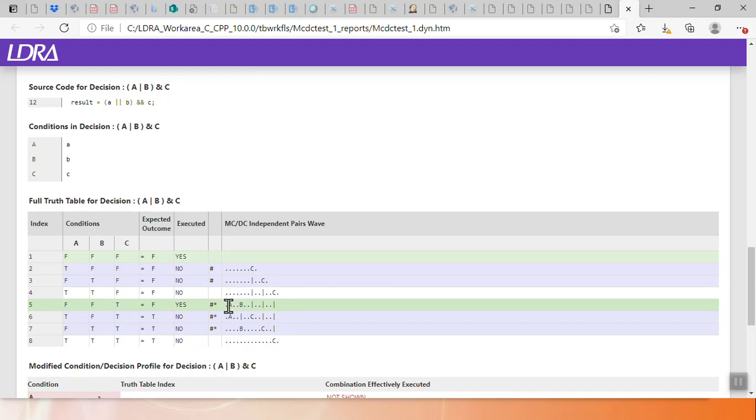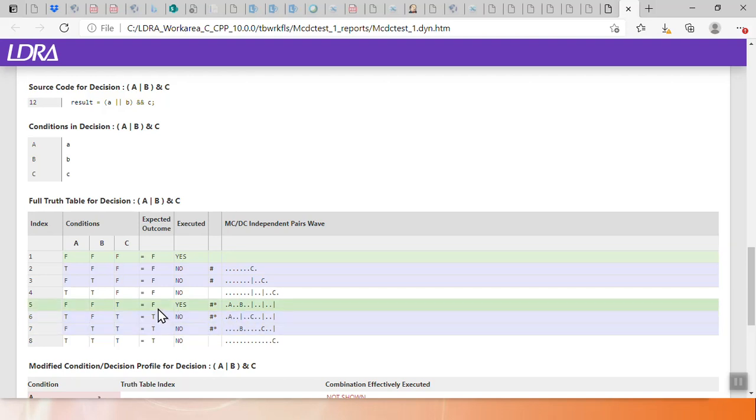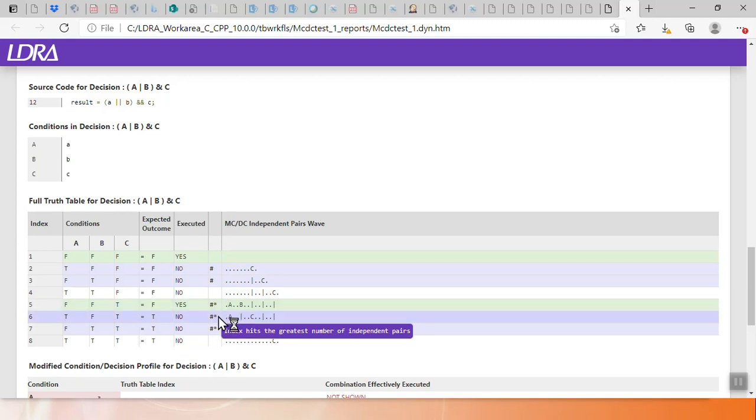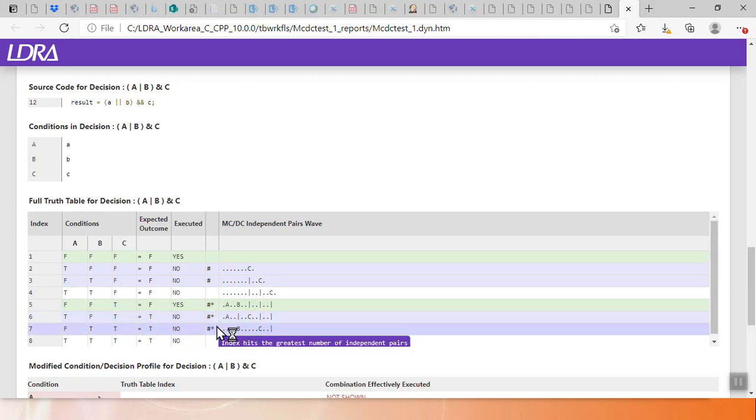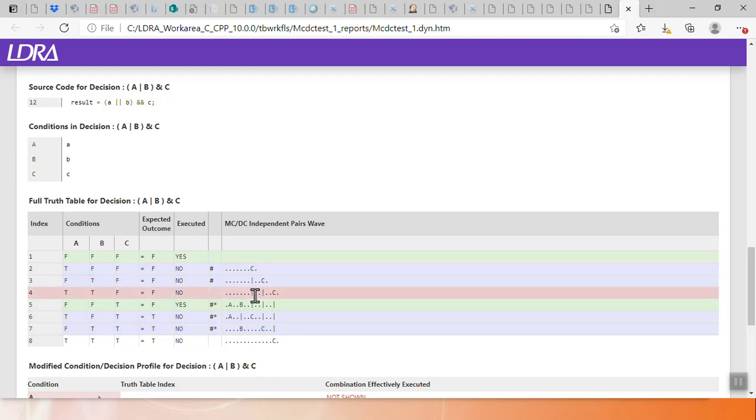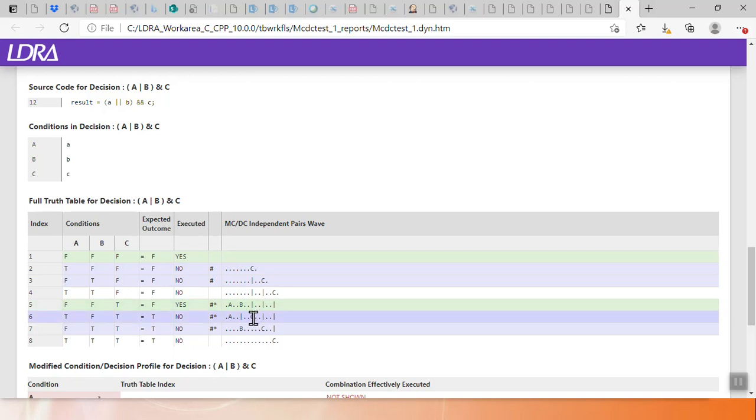Element A, if I toggle from false to true, I toggle the expected outcome from false to true, and the other thing you see is these essential pairs. The essential pairs are the starred pairs where if you achieve all of the essential pairs and any necessary associated pairs, which are these connected pairs, you will achieve 100% MCDC coverage with N plus 1 test cases.